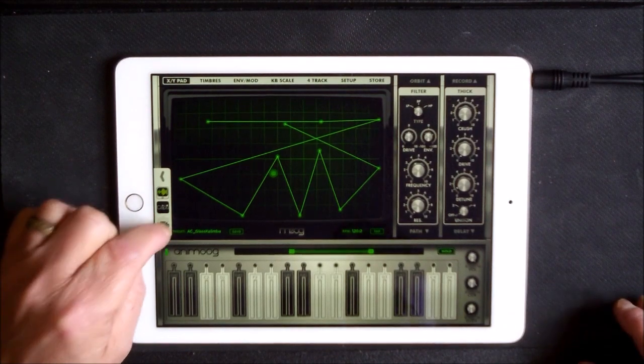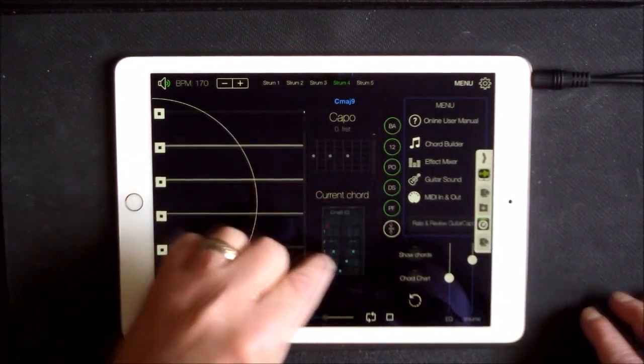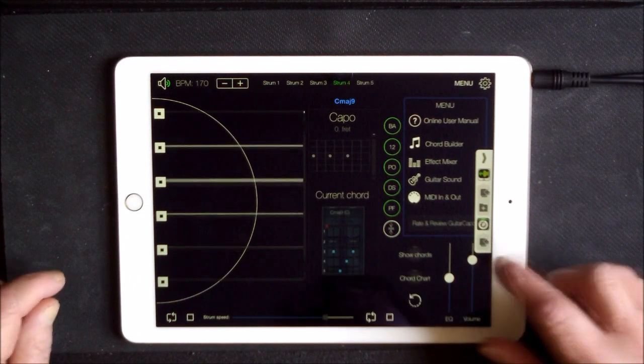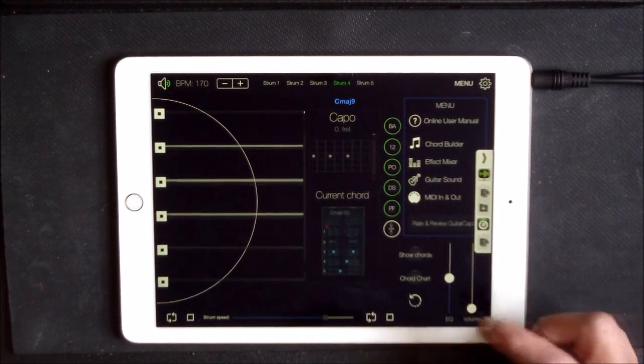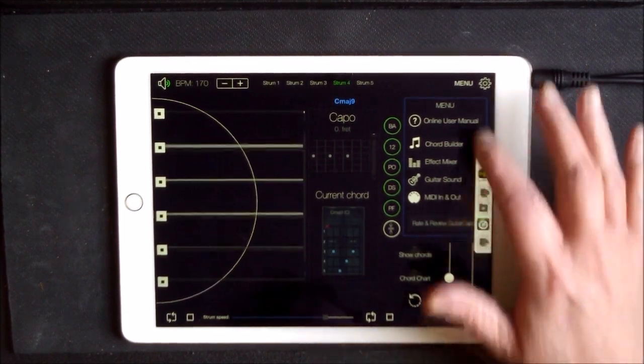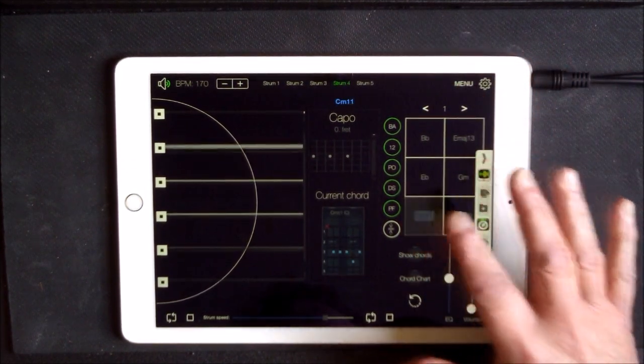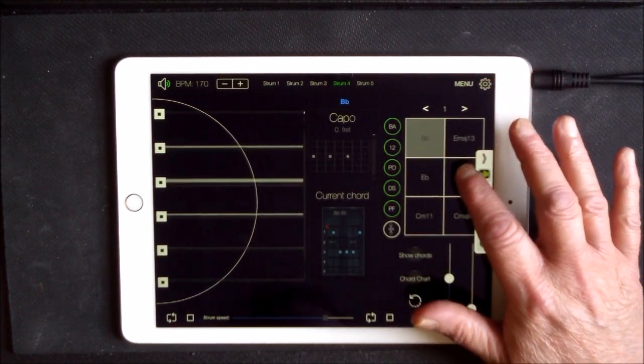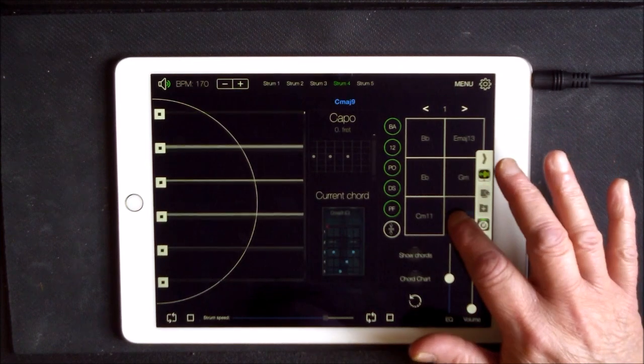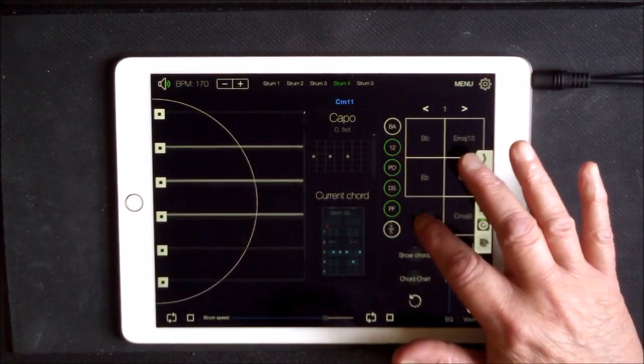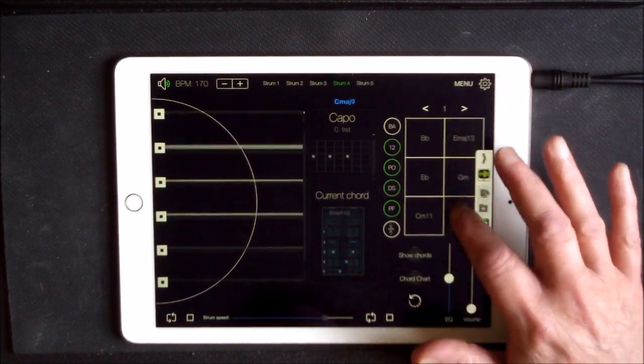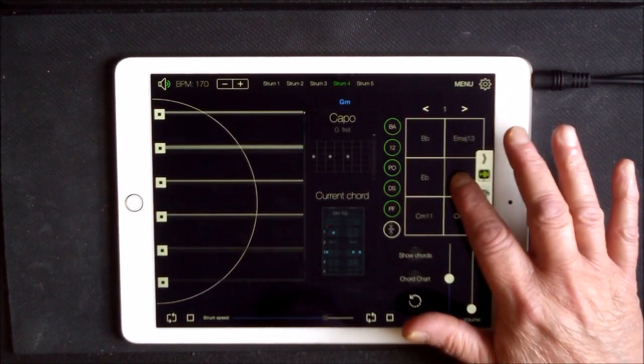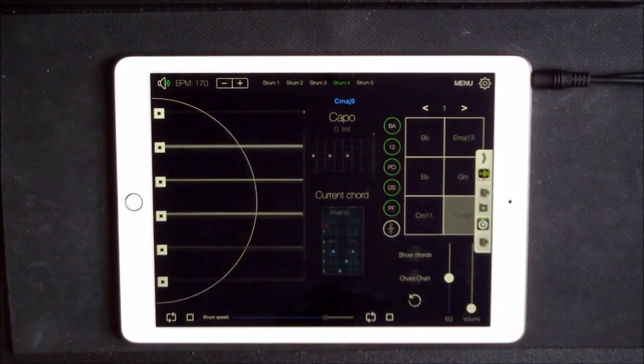So Glass Calimba is the sound that you want. So now if we go back to Guitar Capo and we... here's just Animoog. Now you're getting that bass note because I have bass turned on, which is nice.